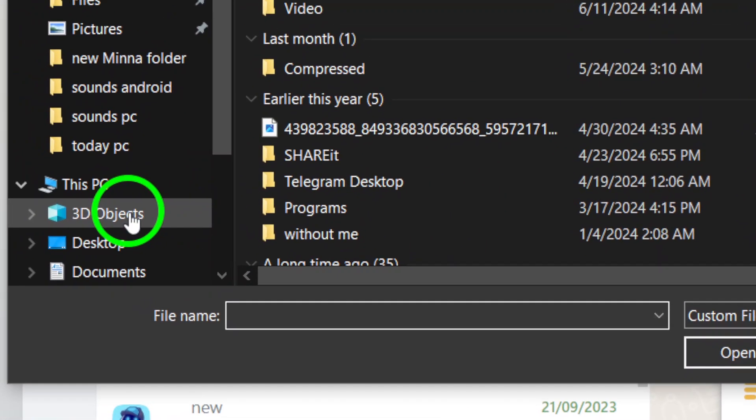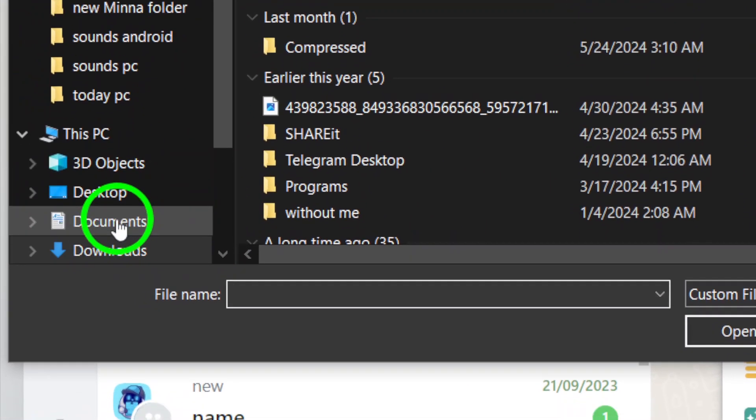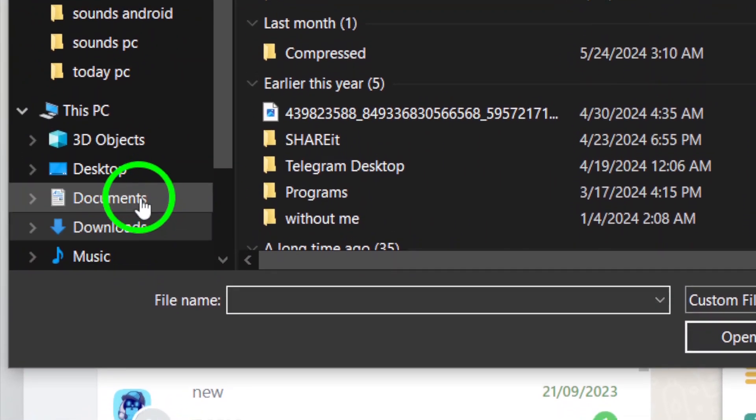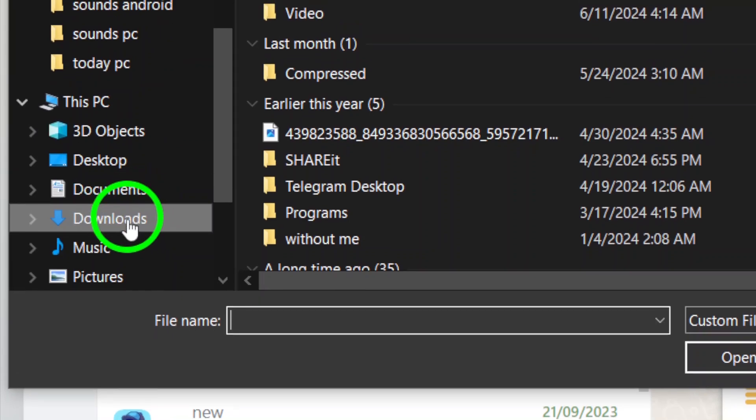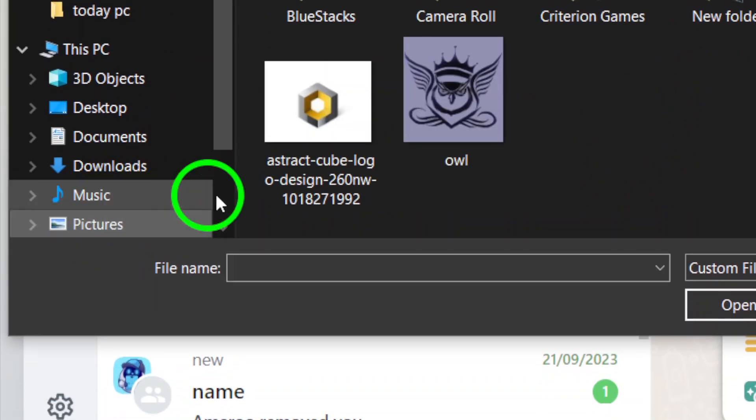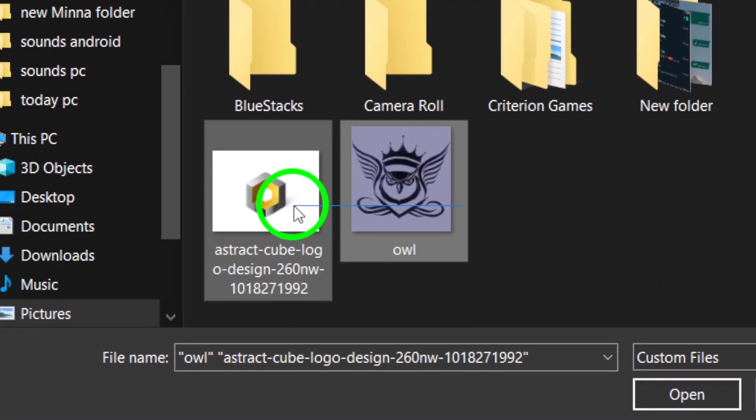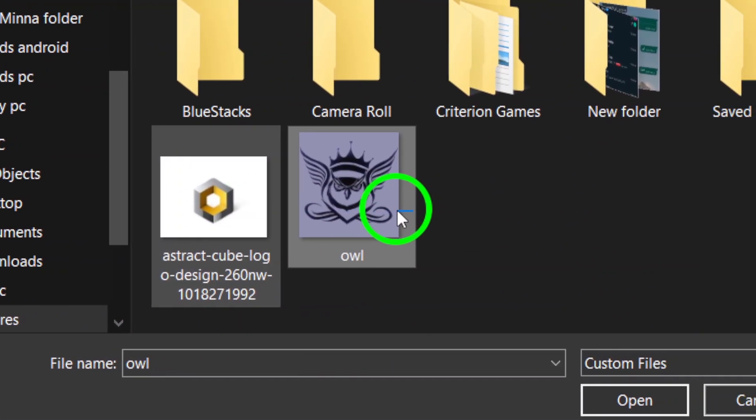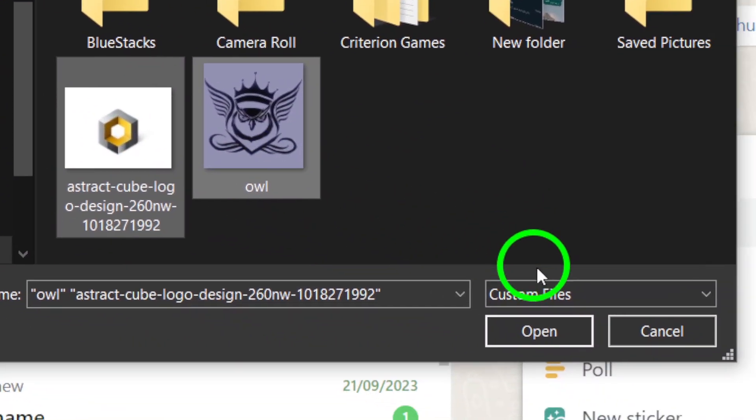Step 4. Choose the photos you wish to send by selecting them from your PC. Once you've selected the photos, click on the Open button to add them to the chat.